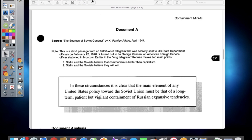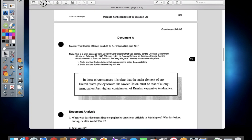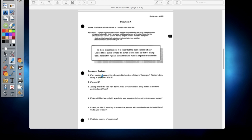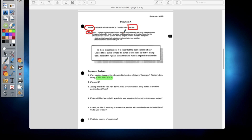Alright, at this point you should be done with Document A, so let's go over your questions. Question one asks: when was this document first telegraphed to American officials in Washington — was it before, during, or after World War II? The answer is after World War II. We know this because if we go up to the source information, it tells us this document was published in 1947, which is basically about two years after the war had ended in Europe. Question two: who was X? The answer can be found in the notation — that person's name is George Kennan, as we talked about earlier.